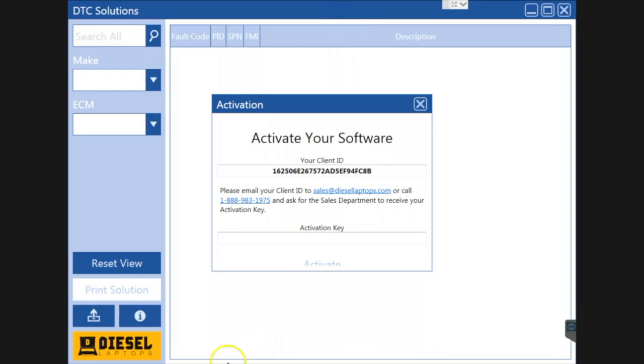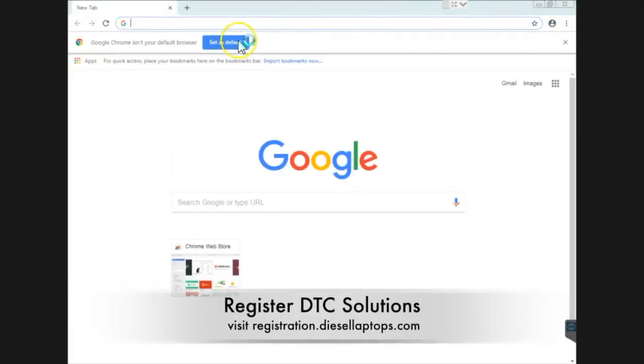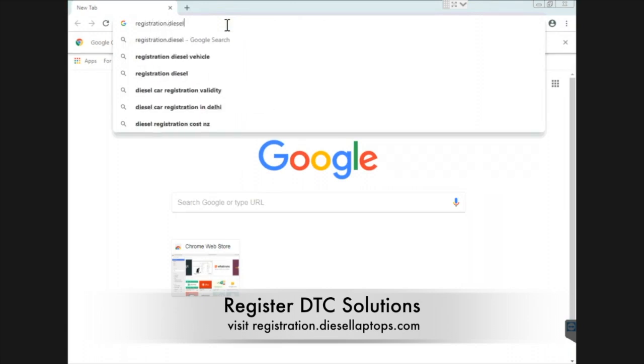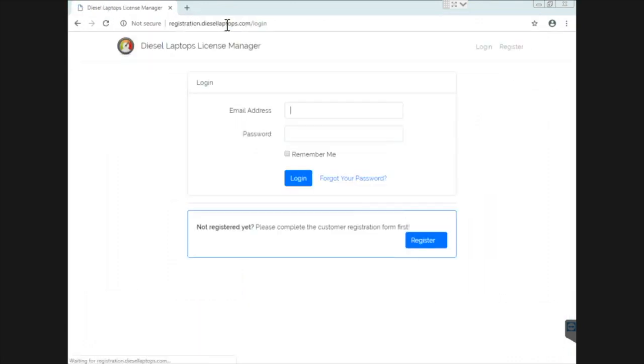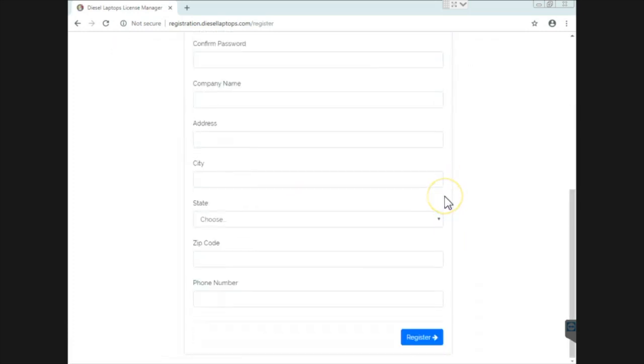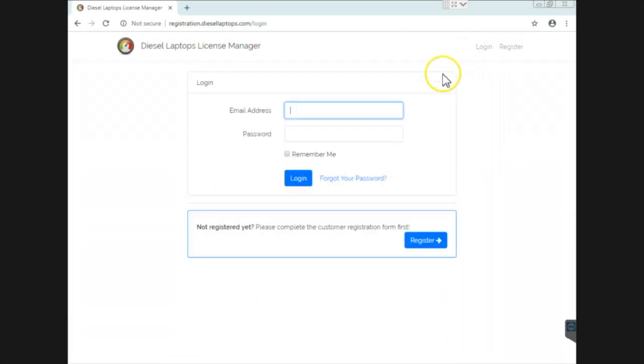So we're going to head to the internet here and we are going to go to registration.diesellaptops.com. Now you need to register for a login. They're free to do. You would simply go here to register, fill out the form, and then you'll get logged in. So let me pause it here. I'll log in as me and walk you through the rest.